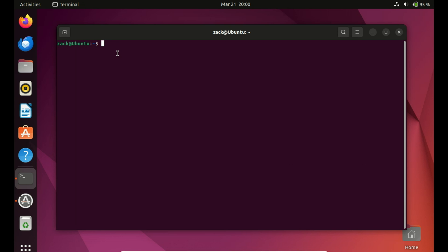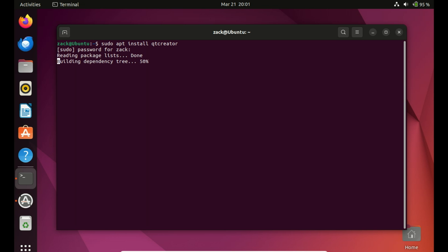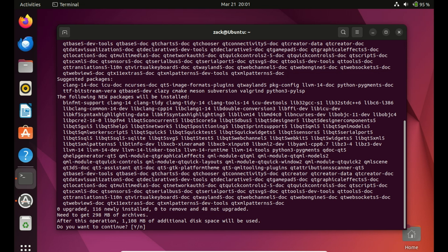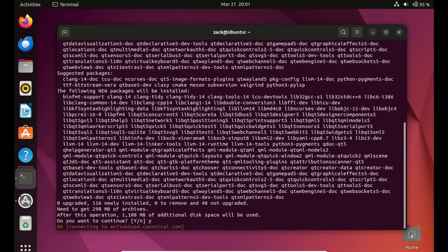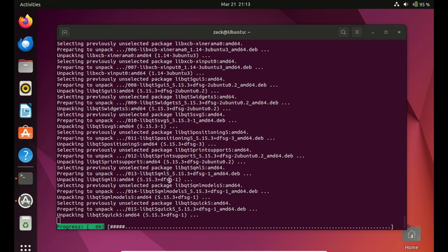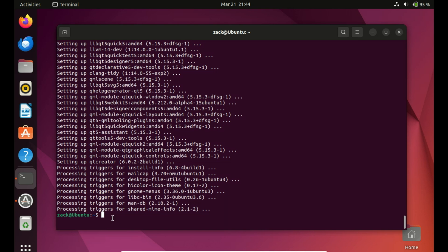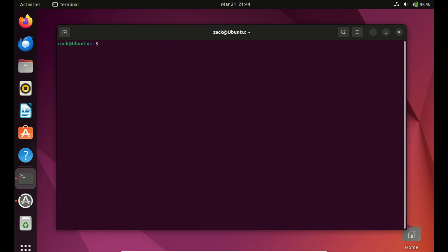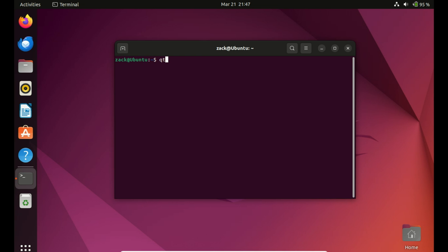With our package list updated, we're ready to install Qt Creator. Type in the following command, hit enter, and let the system download and install Qt Creator and its dependencies. Qt Creator is in the default Ubuntu repository. Once the installation is complete, you can verify it by searching for Qt Creator in your application launcher or by opening it from the command line.